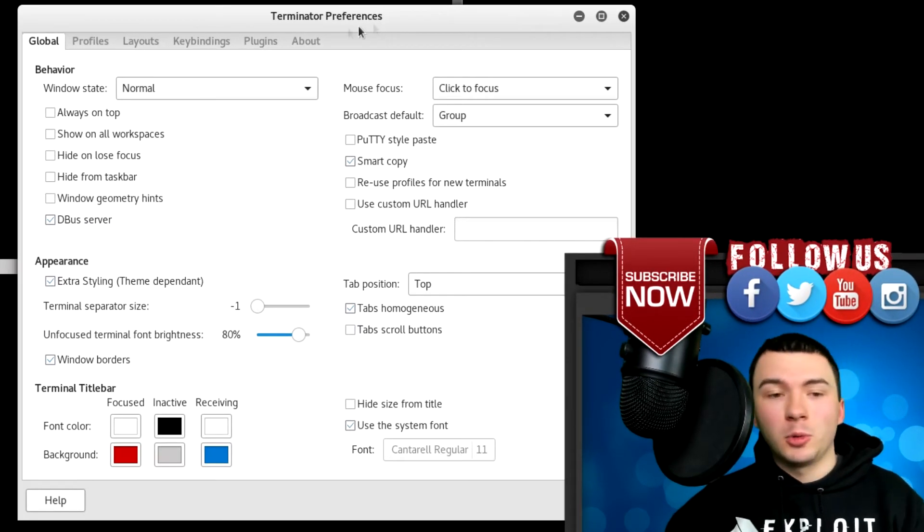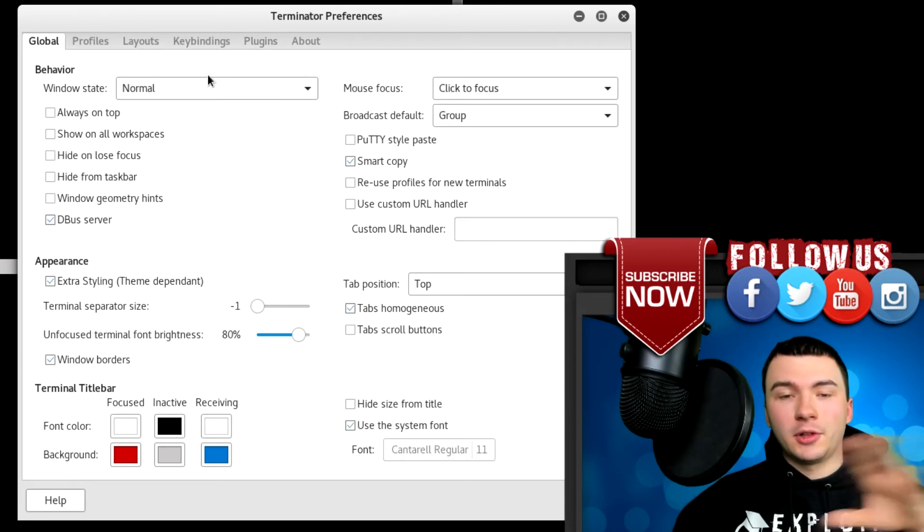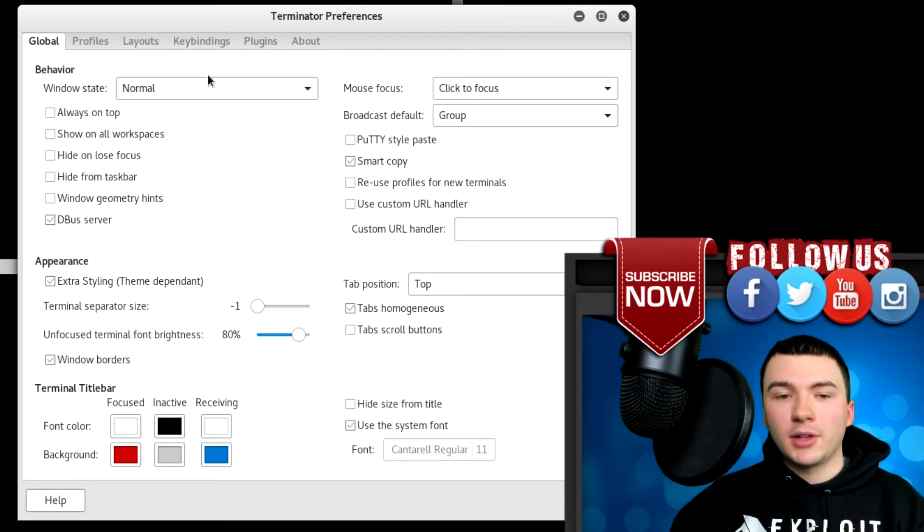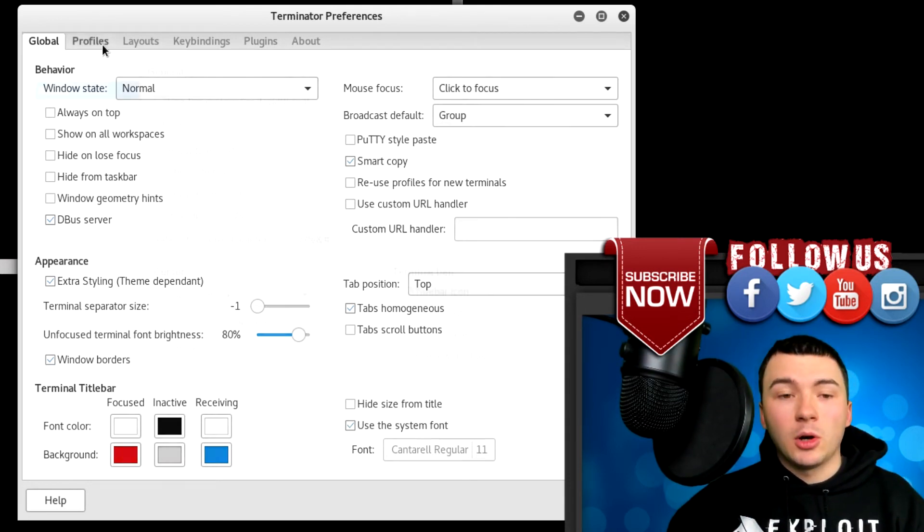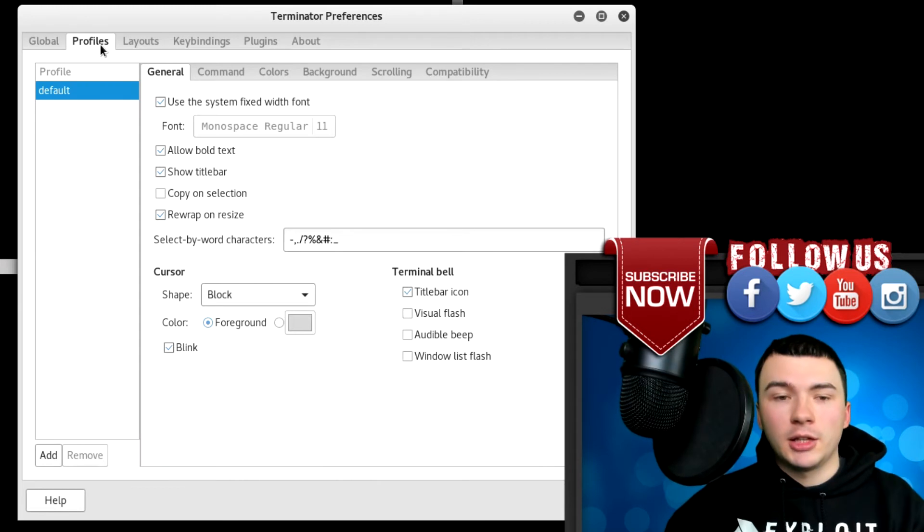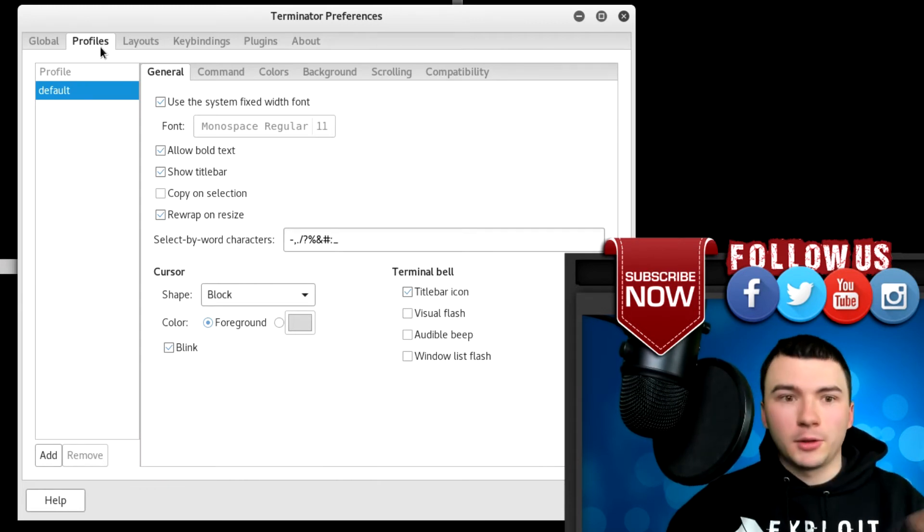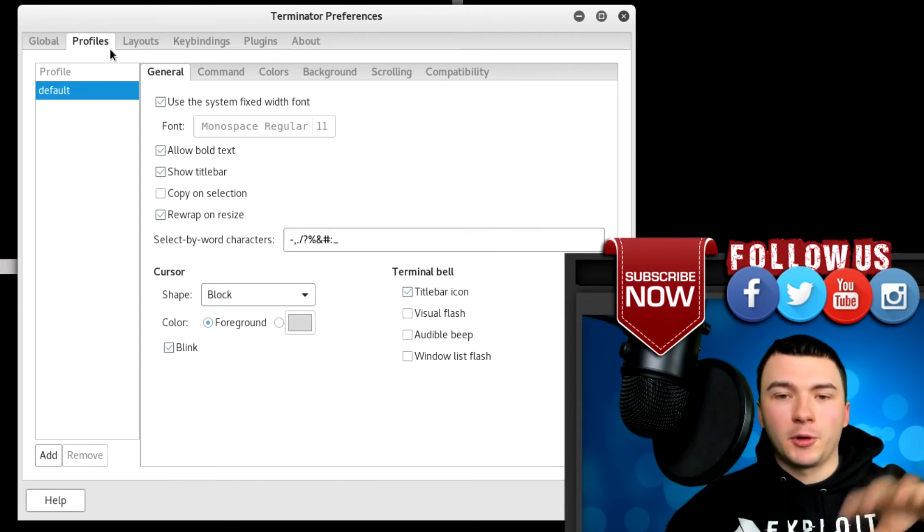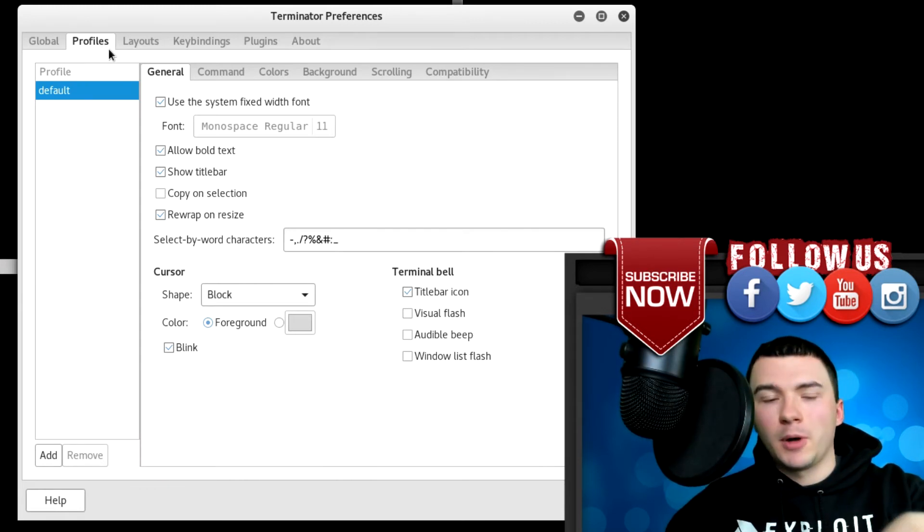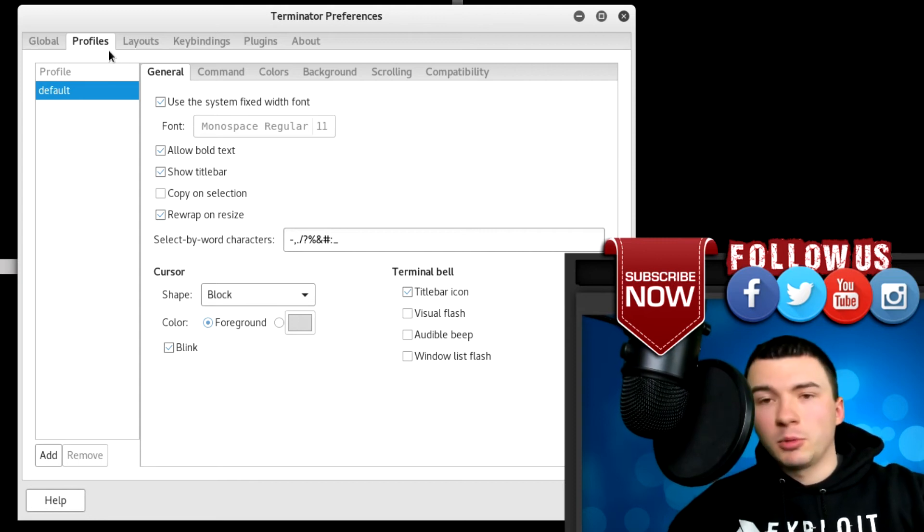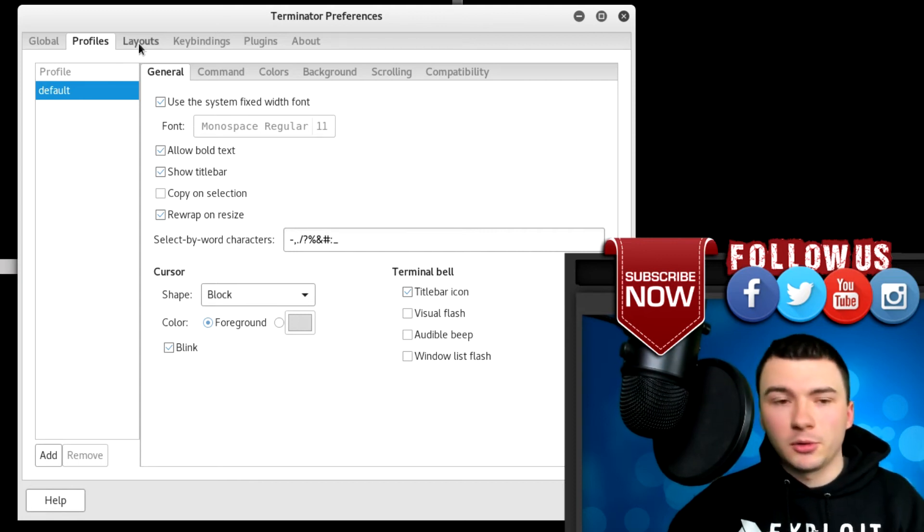So you have your global preferences - this is just like your color scheme, your font size, stuff like that. You also have profiles in case you want to change across different profiles. For example, you want to have a green background in one profile and a red background in another profile. You can split between the two pretty easily.